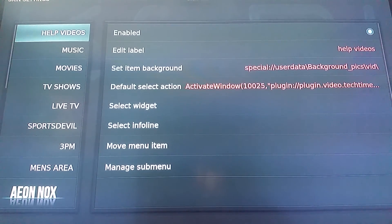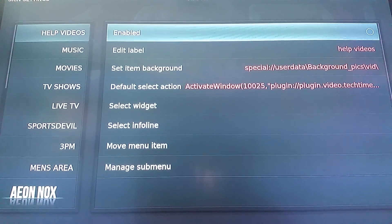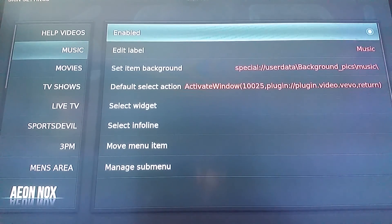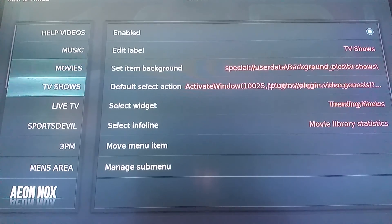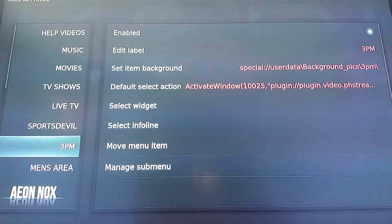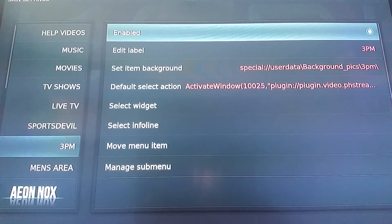What I like to do with my customization build of the Beast is I don't use the help videos, so I go over and turn that off. I don't really use the music because I use a lot of songs on YouTube if I want music, but this is a great option for music lovers. So I usually disable that. Movies I leave enabled. TV Shows, Live TV. Sports Double — I'm not really a soccer fan. I'll add soccer to my sports double section, but this section at 3pm is all dedicated to soccer, so I usually disable that as well.